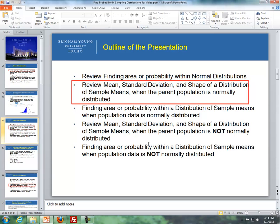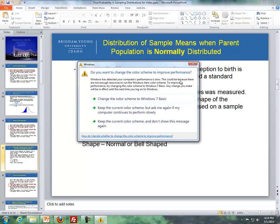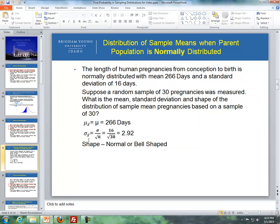Now let's review Lesson 6 — the mean, standard deviation, and shape of the distribution of sample means when the parent population is normally distributed. With the length of human pregnancies from conception to birth — normally distributed with a mean of 266 days and a standard deviation of 16 days — suppose a random sample of 30 pregnancies was measured. What is the mean, standard deviation, and shape of the distribution of sample mean pregnancies based on a sample of 30? The mean of the means equals the population mean, which is 266. The standard deviation of the distribution of sample means equals the population standard deviation divided by the square root of the sample size: 16 divided by the square root of 30, giving a standard deviation of 2.92.